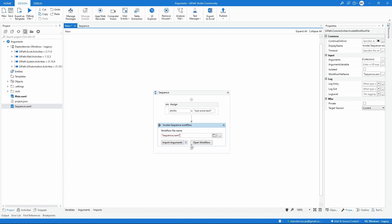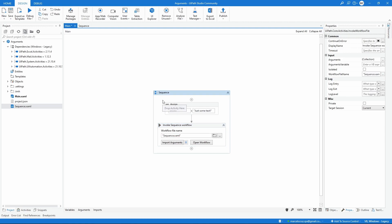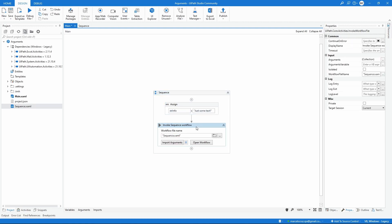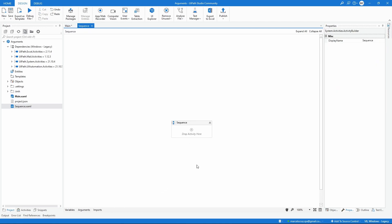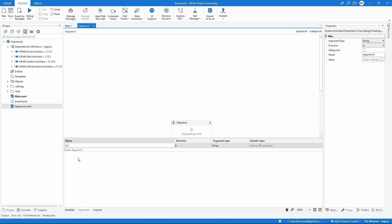We will use arguments, which allow us to share values between workflows. We need to create an argument inside our sequence workflow that will receive the information stored in this variable. To create an argument, let's access the sequence workflow, open the arguments panel, and click create argument — naming it str_info.